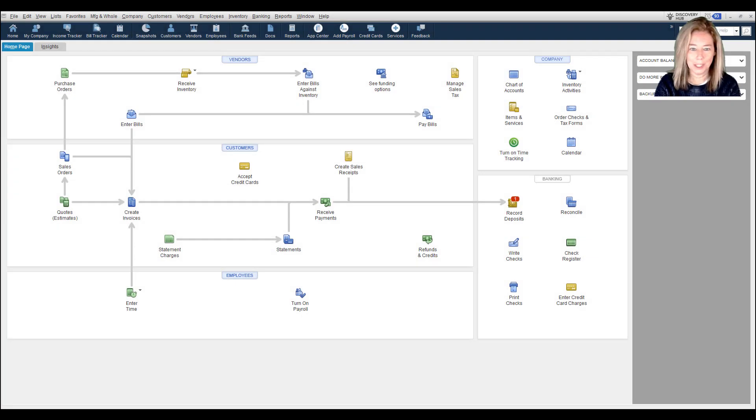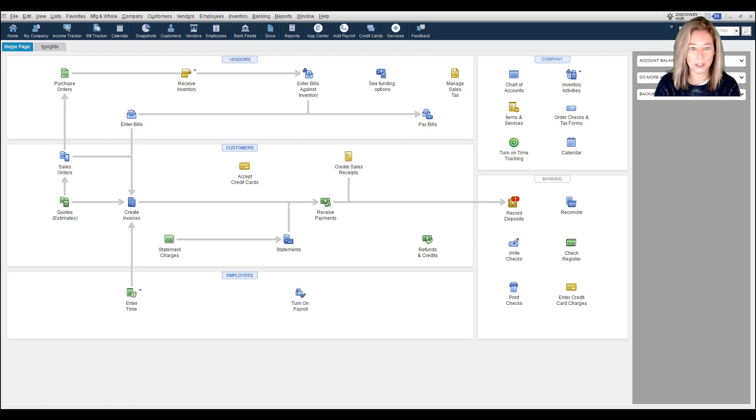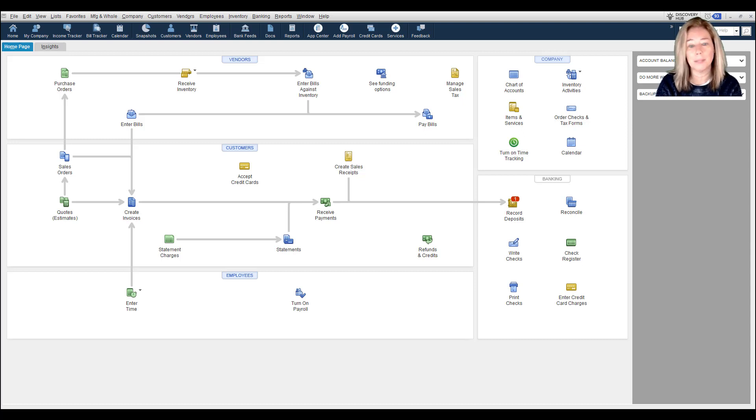Hi, my name is Raeann Salter with Minding My Books. In this video, I'm going to talk about a new feature in QuickBooks Desktop that many of my clients have been asking for.